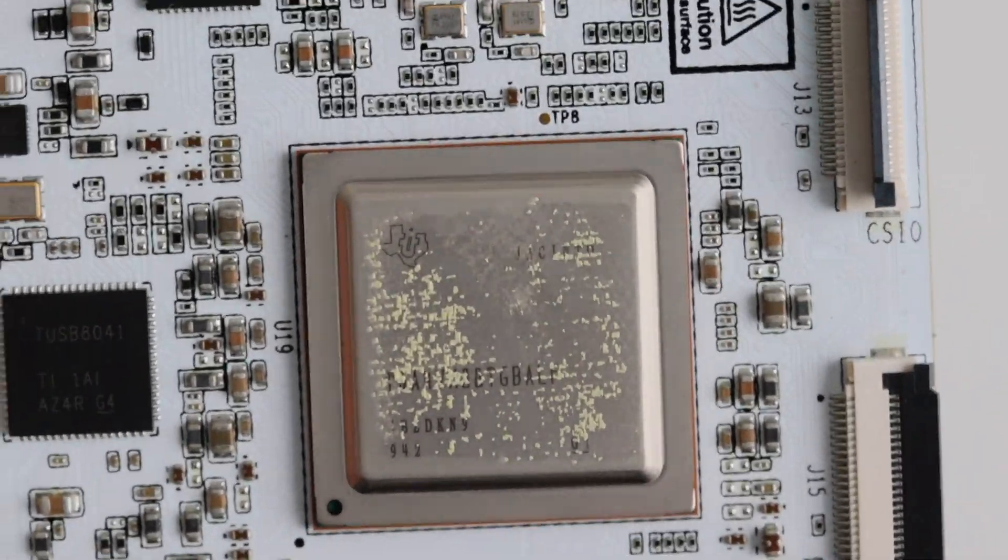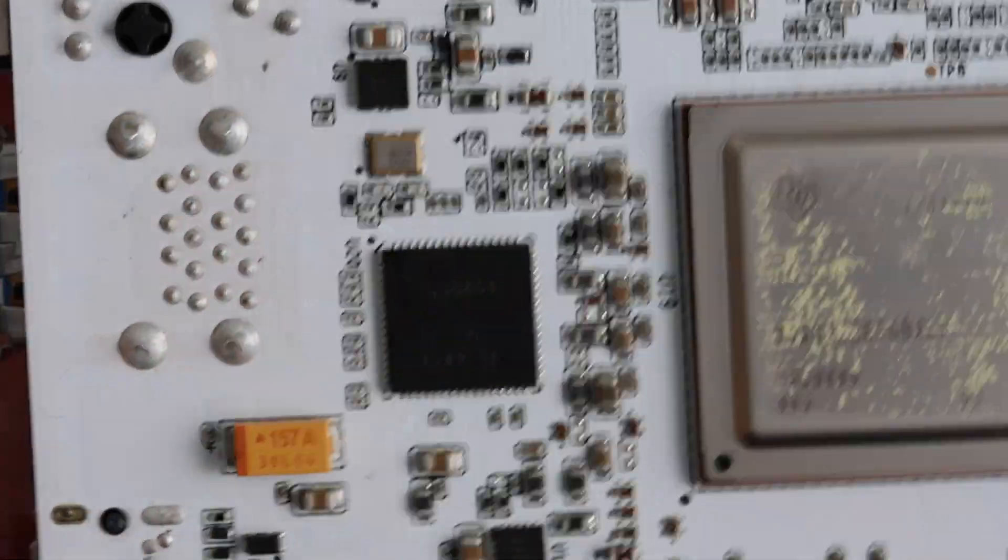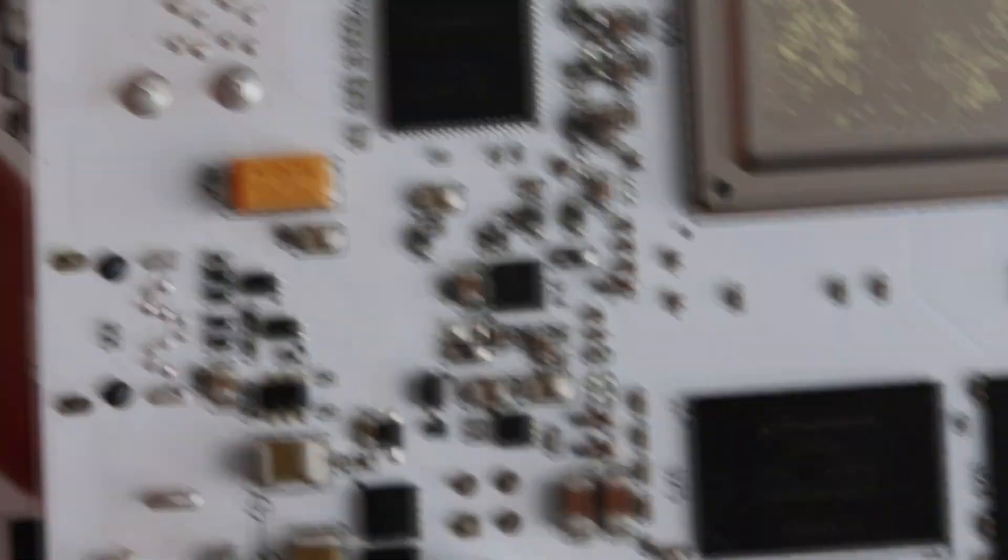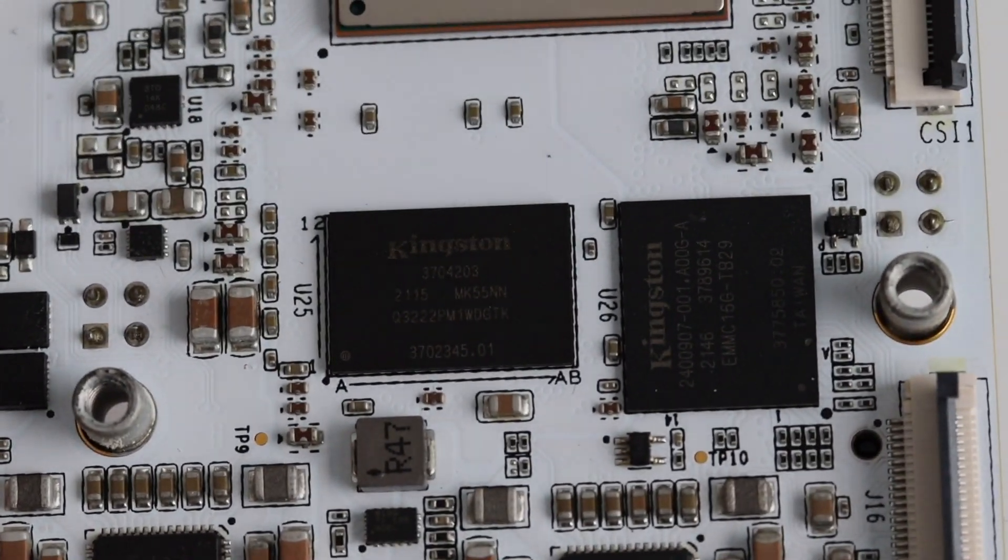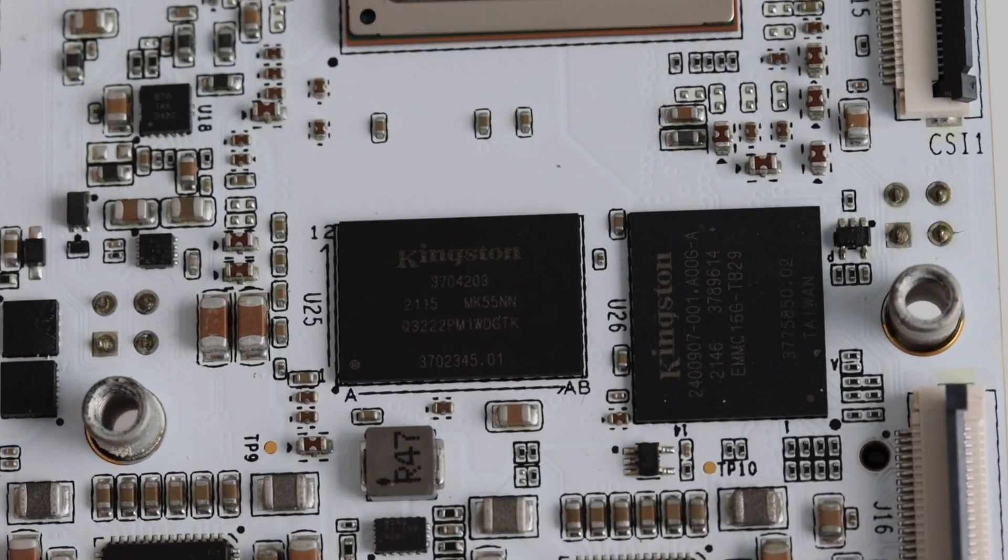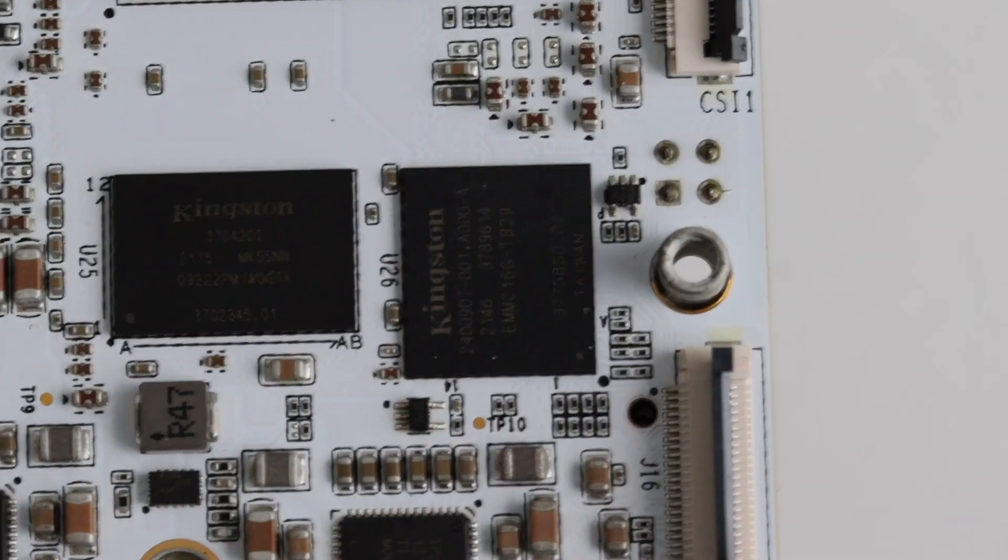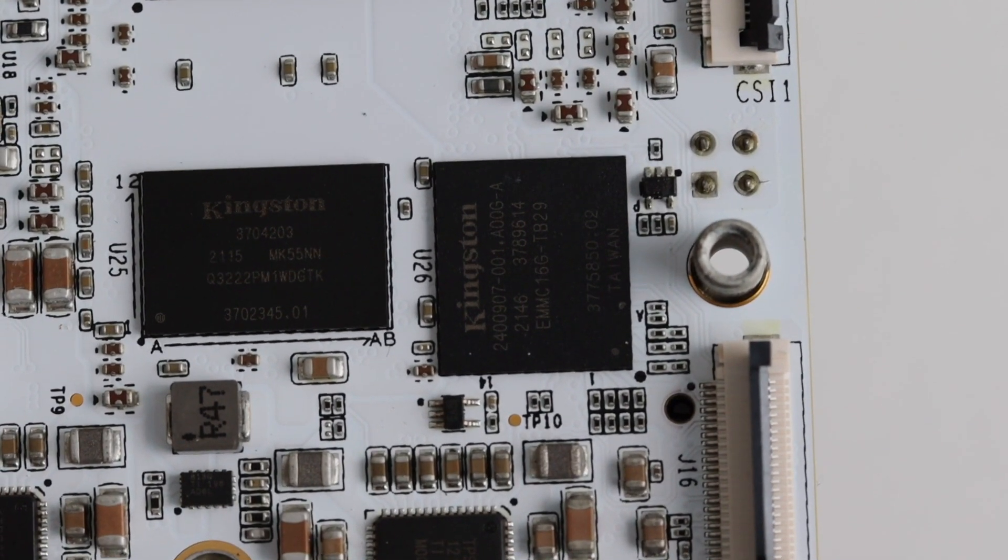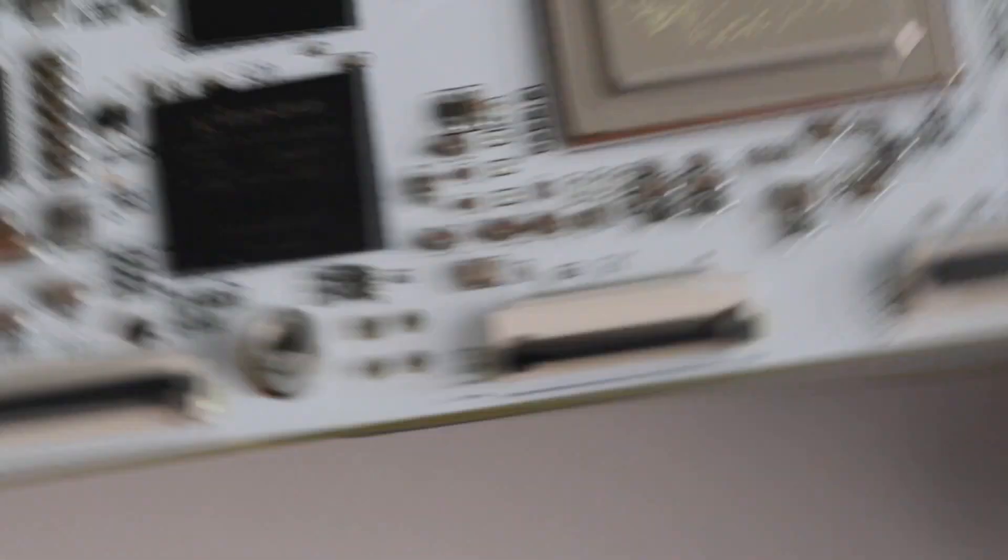Also the board features 4 kilobytes EEPROM which is provided and connected to I2C bus 0. It holds the board information including board name, serial number and revision information.